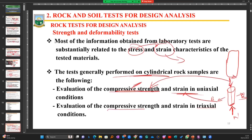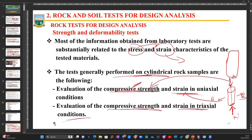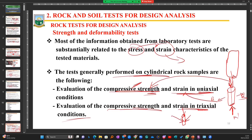Then there is the evaluation of compressive strength and strain in triaxial condition. Triaxial condition acknowledges that forces acting on rock in the ground in real life are not in one direction — they are always acting in several directions. There is a test we call triaxial, meaning three directions, while uniaxial means one direction. In the uniaxial compressive strength test, you are applying force in one direction, but in the triaxial test you are applying force from multiple directions and then observing the deformation that occurs.